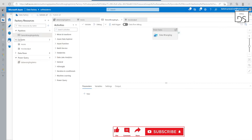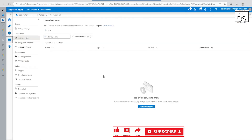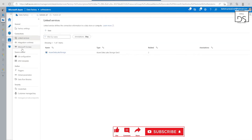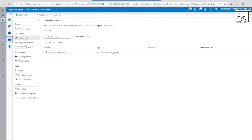So this is what I wanted to share with you all in this demo. I hope you now know the concept of data wrangling in ADF. Thank you.